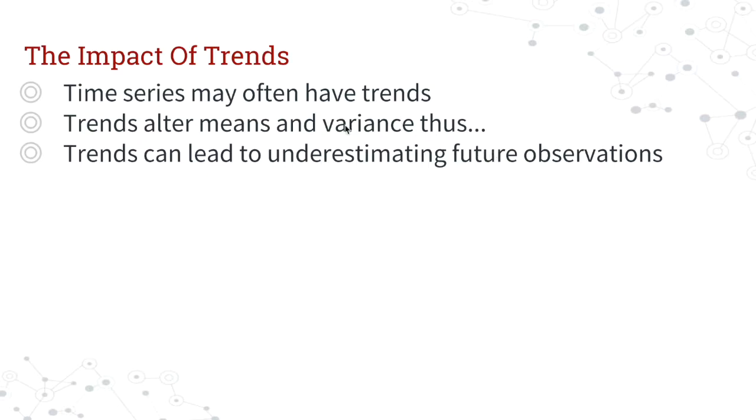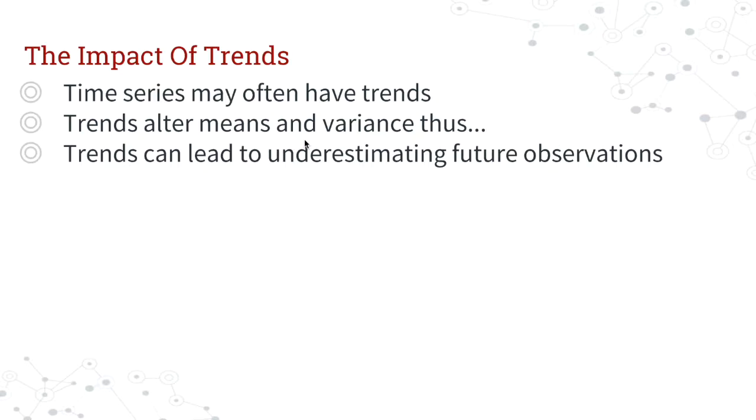And then obviously, you're altering the mean and variance, and if you recall why that's important, that's because your data set is no longer stationary once your mean and variance change over time.